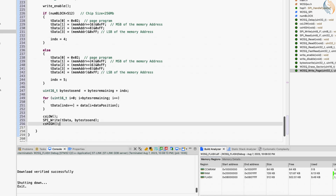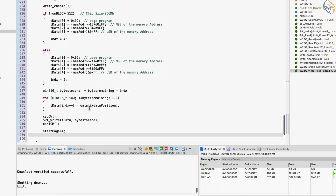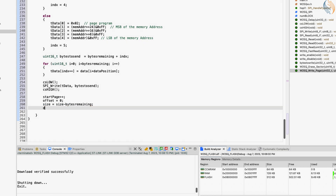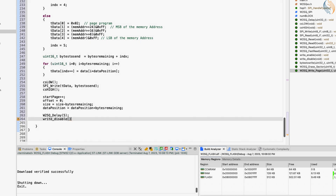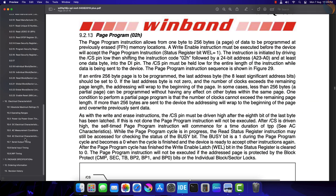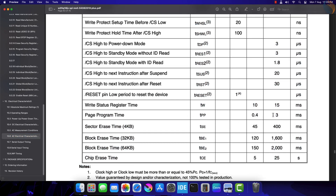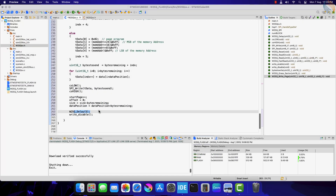Now the data has been sent, so it's time to update the variables for the next transfer. Here we will increment the start page and set the offset to zero, so that the next transfer can take place from the start of the next page. We have already copied some data, so the size variable will be reduced. Similarly, the data position will increment so that we have an offset inside the data pointer for the next transfer. Let's give a delay of 5 milliseconds, and finally disable the write. This 5 millisecond delay is as per the datasheet — the page program time is defined as 3 milliseconds, so I added a little extra time to be on the safer margin.